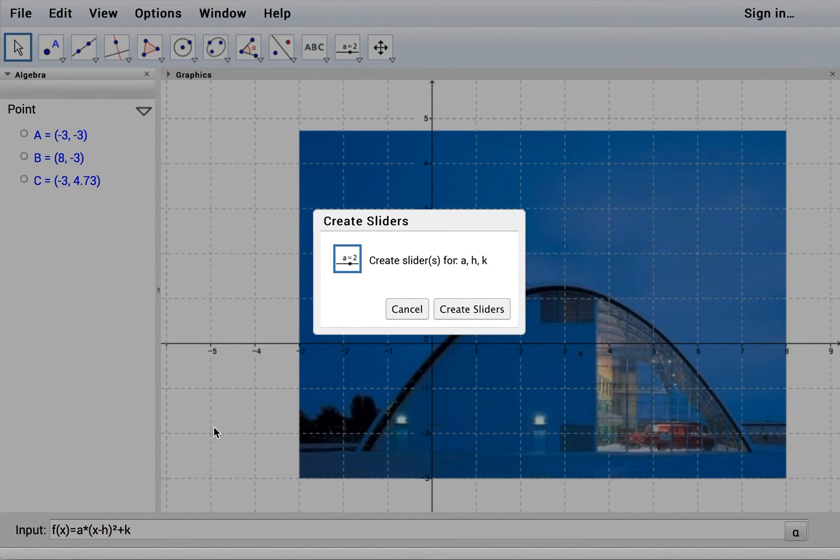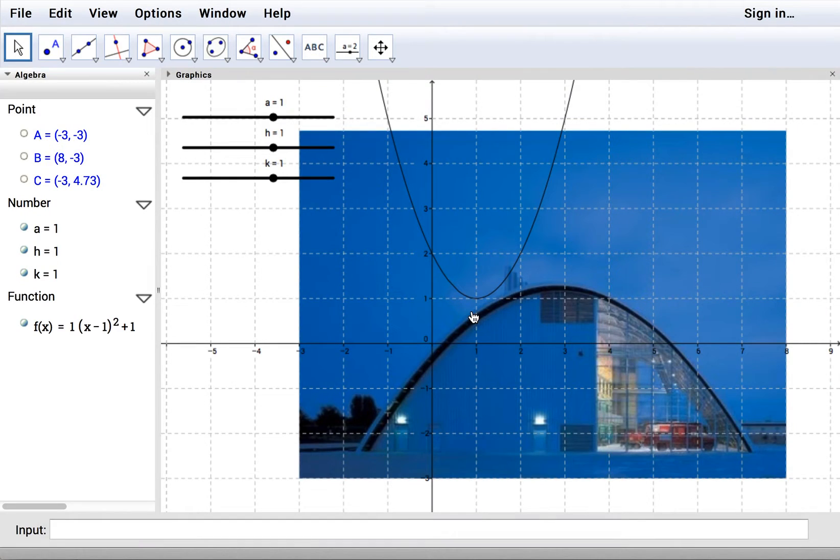Okay, and GeoGebra asks if you want sliders. Yes, please, we'll take some sliders. That was last week's GeoGebra chat.